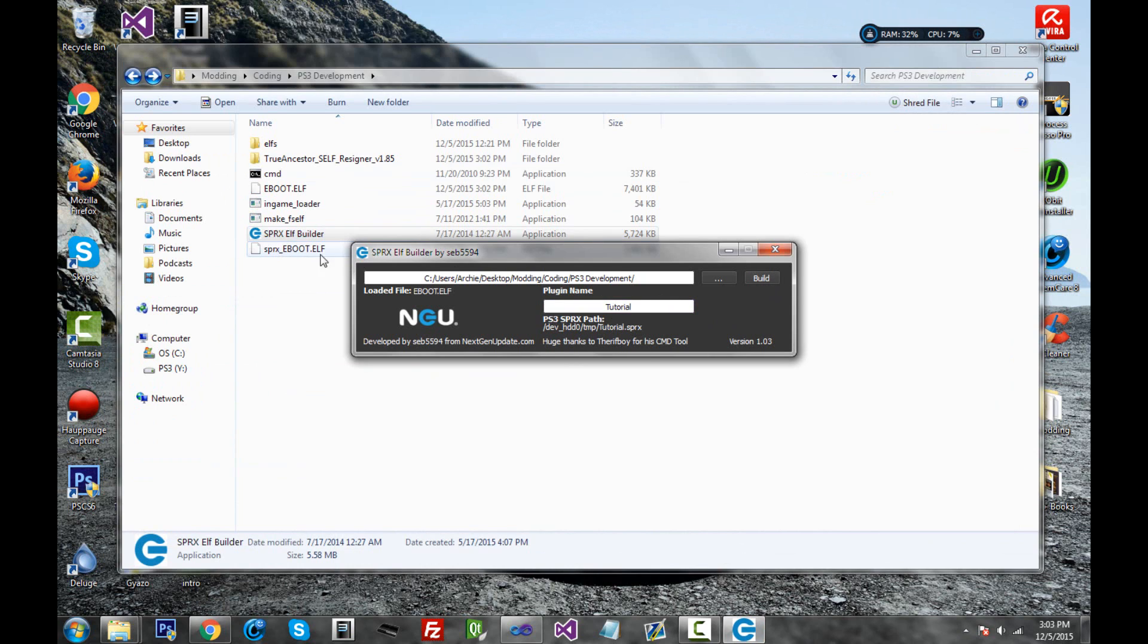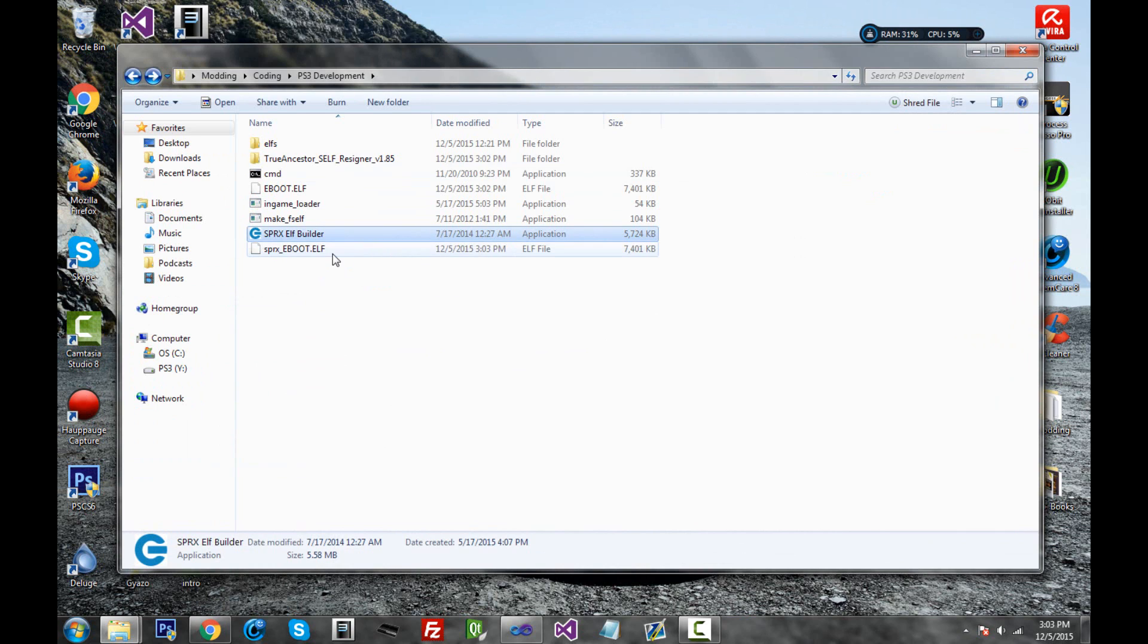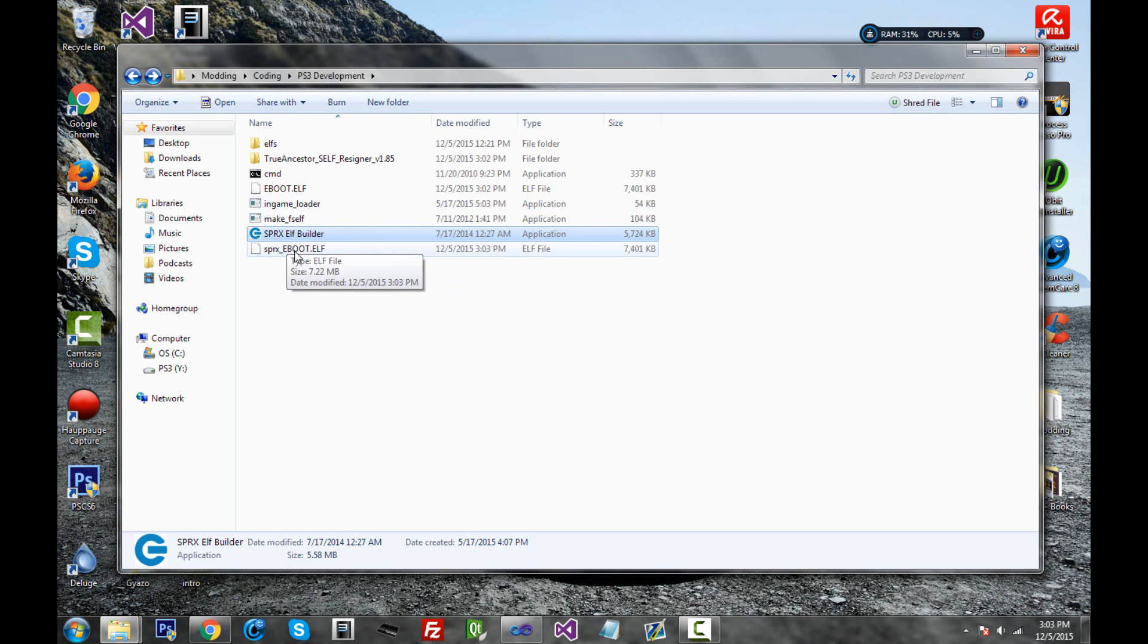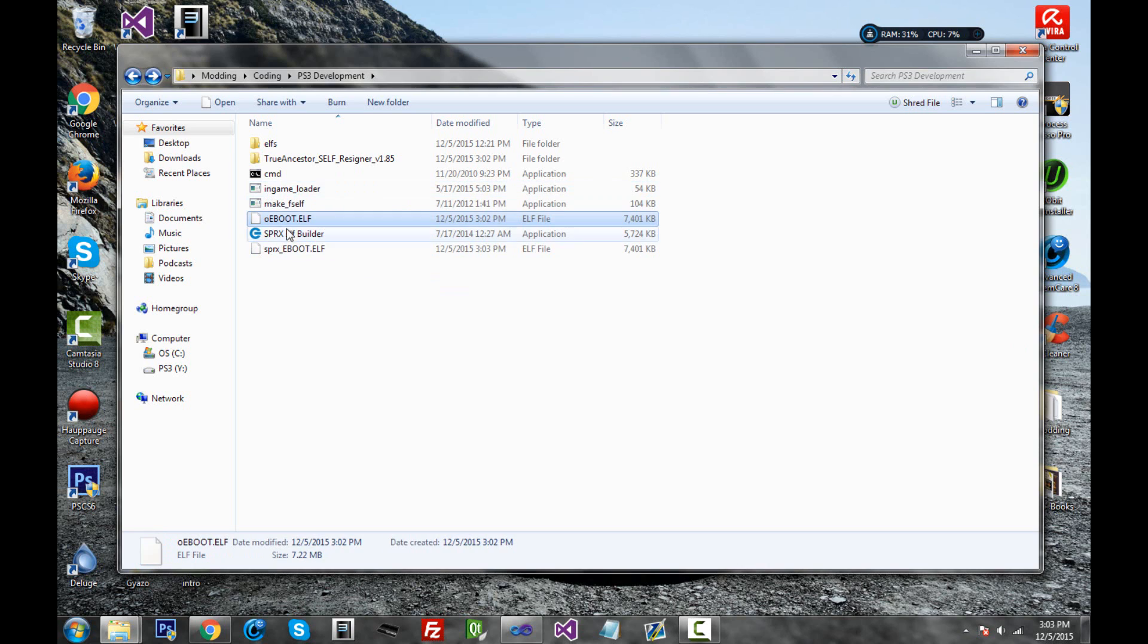And here you have the SPRX_eBoot.elf. So basically what this does is it connects the eBoot file with your SPRX menu. So whenever the eBoot gets called, the SPRX gets called as well. So now we need to actually encrypt this back into eBoot.bin. So first I'm just going to call this original eBoot.elf o_eBoot.elf because it's original. And then rename this to just eBoot.elf.